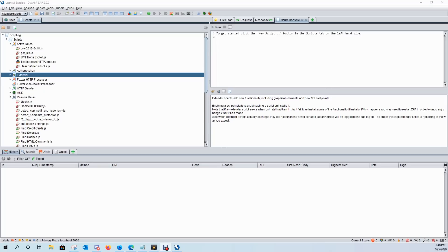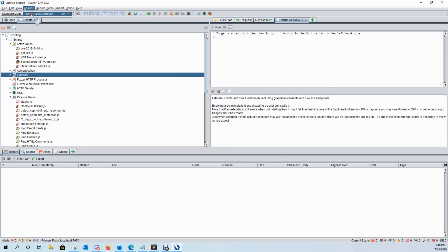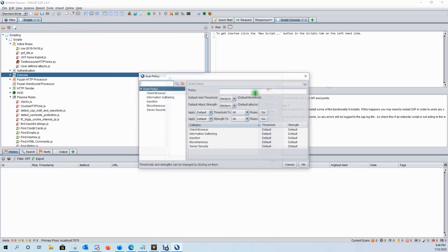So we have our scripts installed and activated from the marketplace. Now let's go ahead and set up our active scanner. So we'll come over here to analyze, click on scan policy manager. We'll click on add.